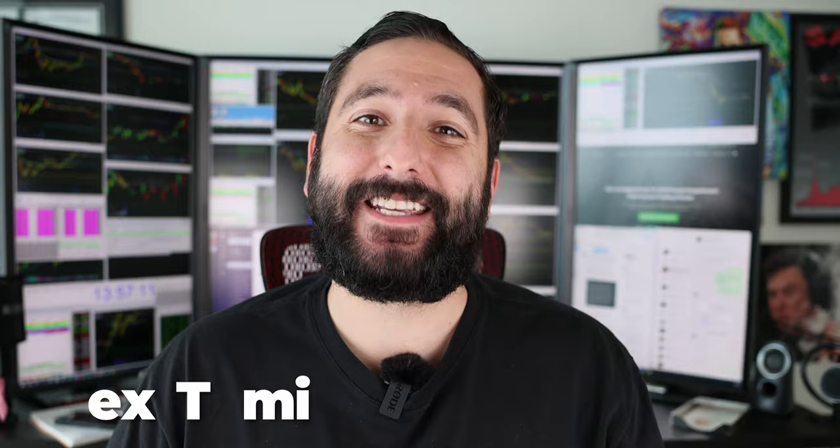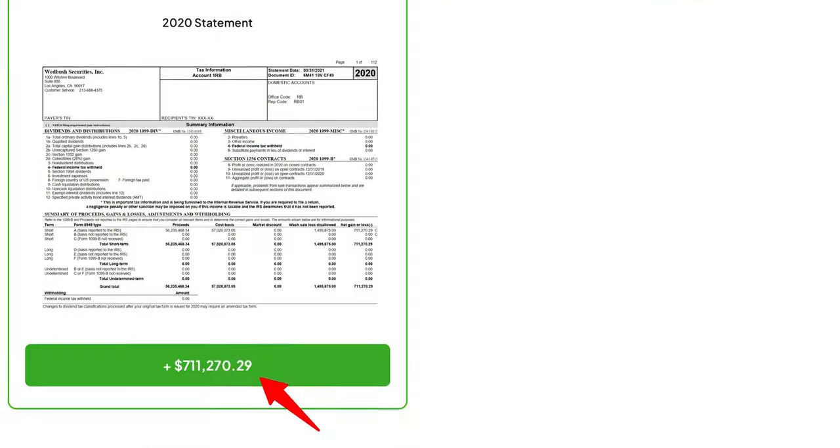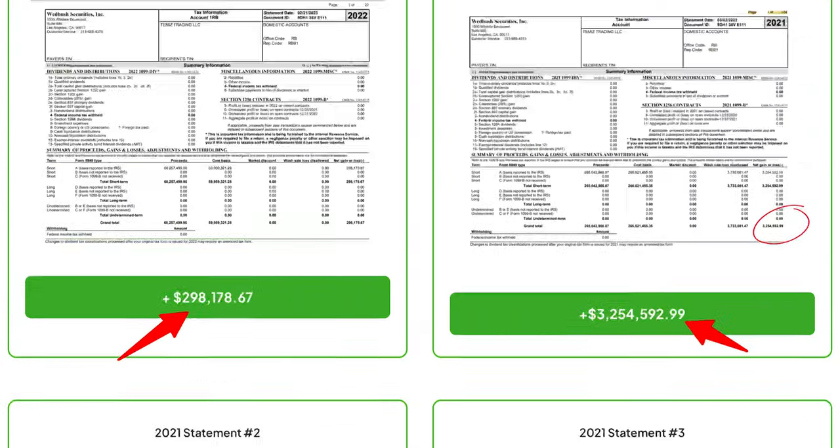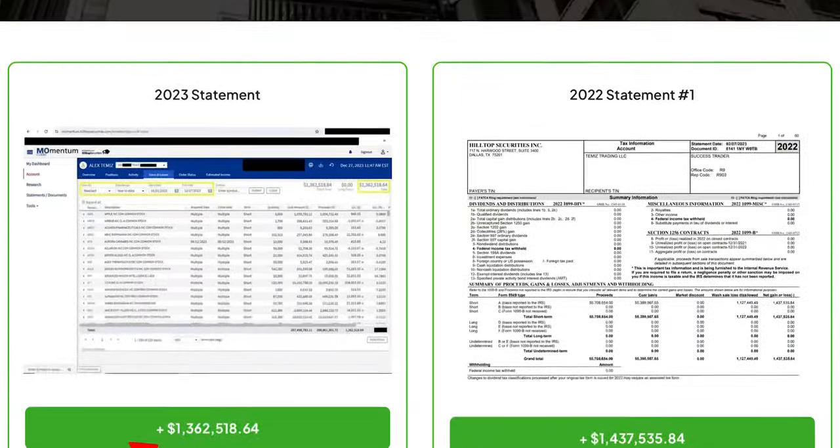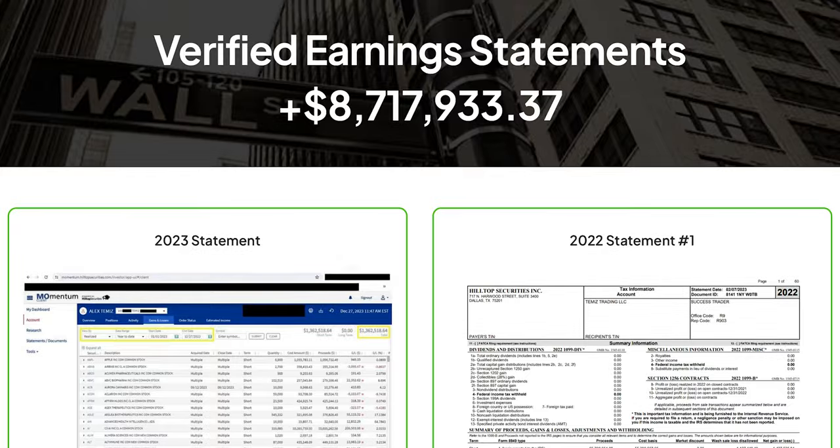What's up everyone, back here for another video. If this is your first time on the channel, hi, my name is Alex Temes. I've been day trading for 10 and a half years and I made over $8.7 million trading — I'll pop up my broker statements on the screen right now. In today's video, I'm going to talk about the number one trading indicator that Wall Street doesn't want you to know about and how you can use it to make money.